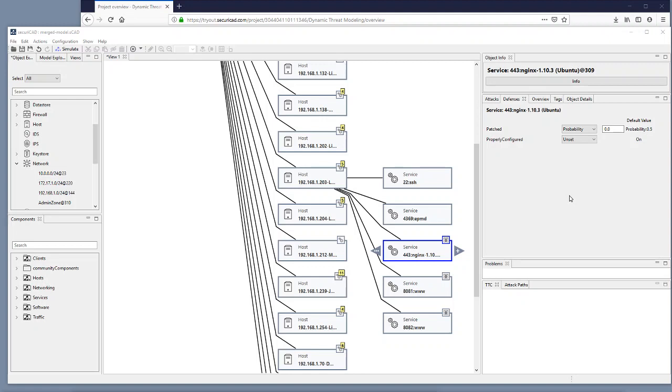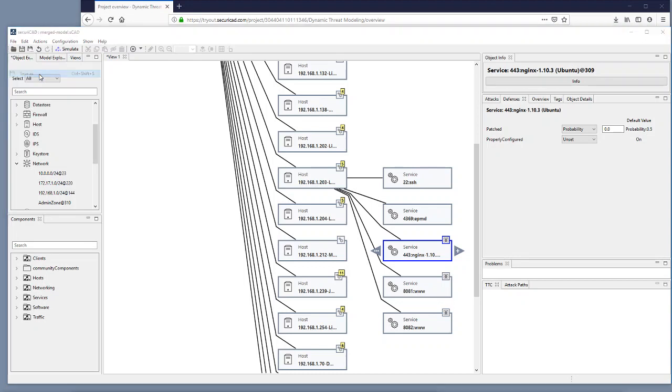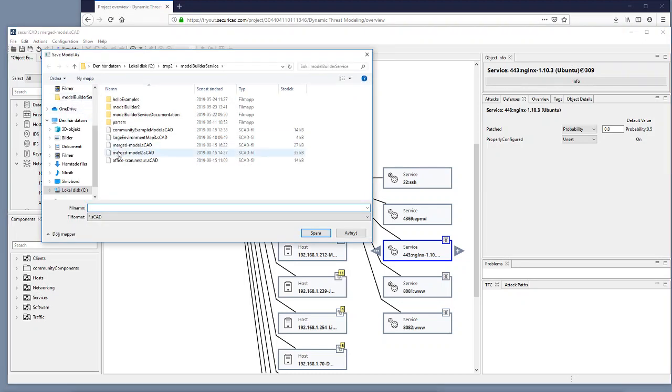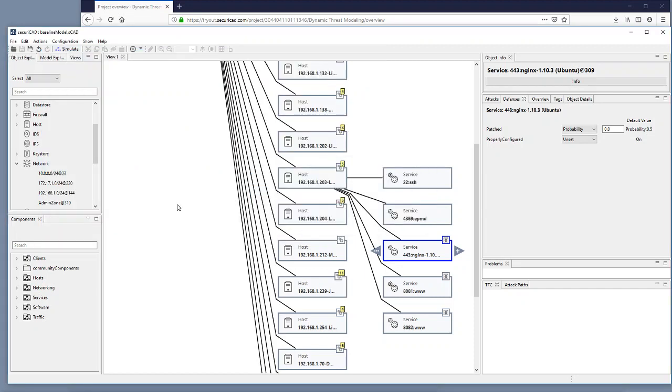So we first go to save as for this model, we call it baseline model and save it.